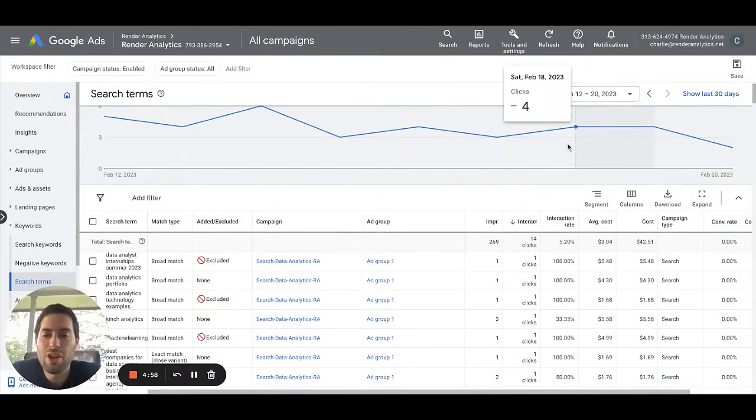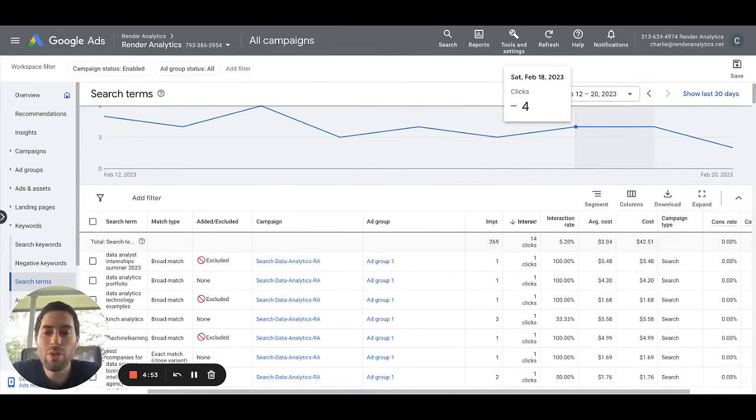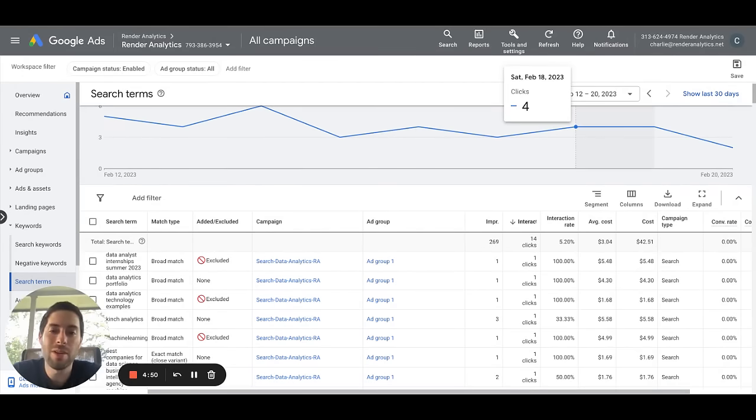Hello there, this is Charlie here with Render Analytics. We are your certified Google Ads partner. Today we're going to be talking a little bit about Google Ads and negative keywords.